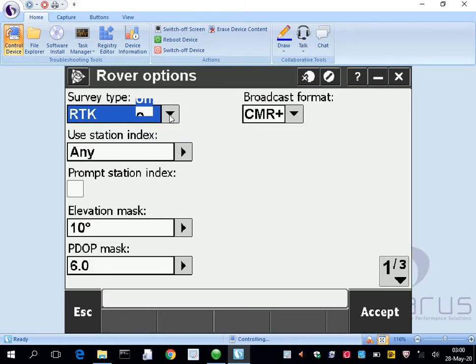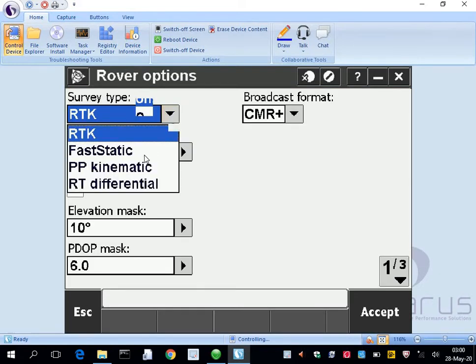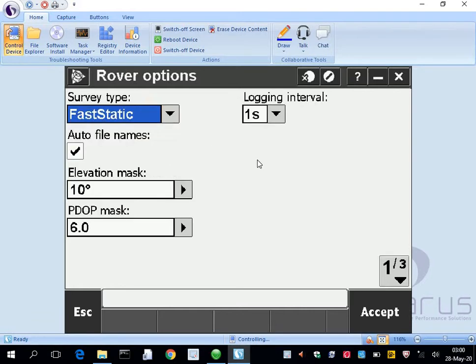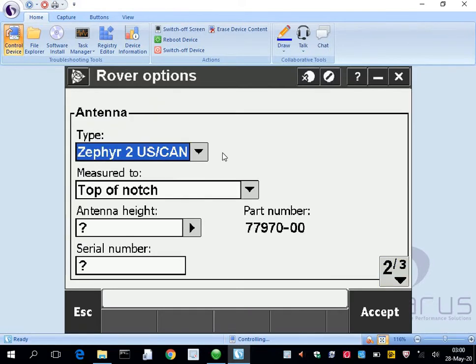Survey type fast static, and pretty much just letting that default. We'll go to next page, it'll be Zephyr top of notch.